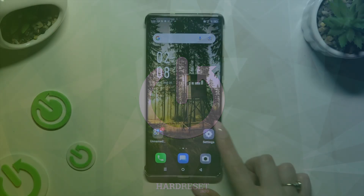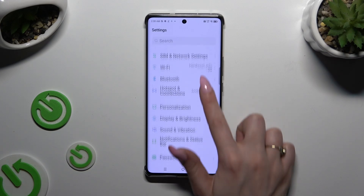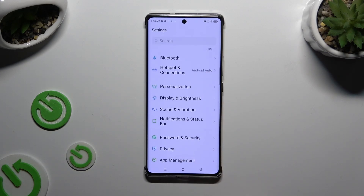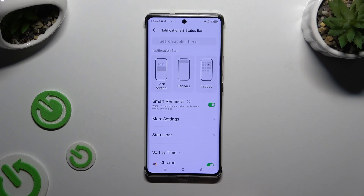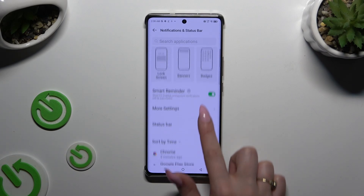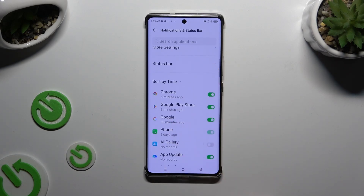Begin by opening Settings and scrolling down to access Notifications and Status Bar. Then you need to scroll down again and click on one of the switches next to one of your apps. For example,